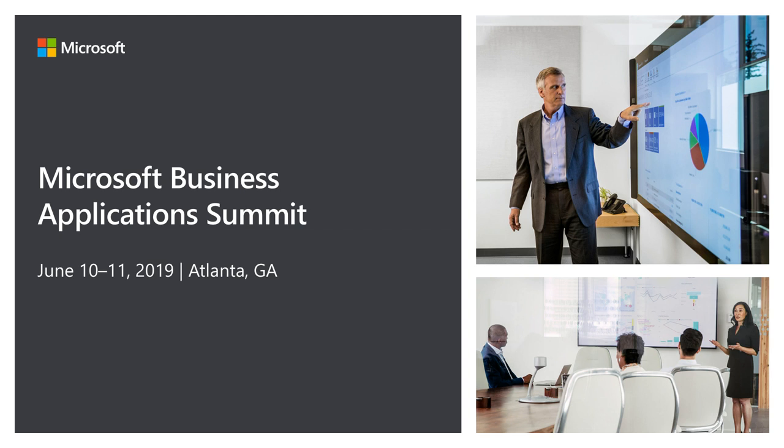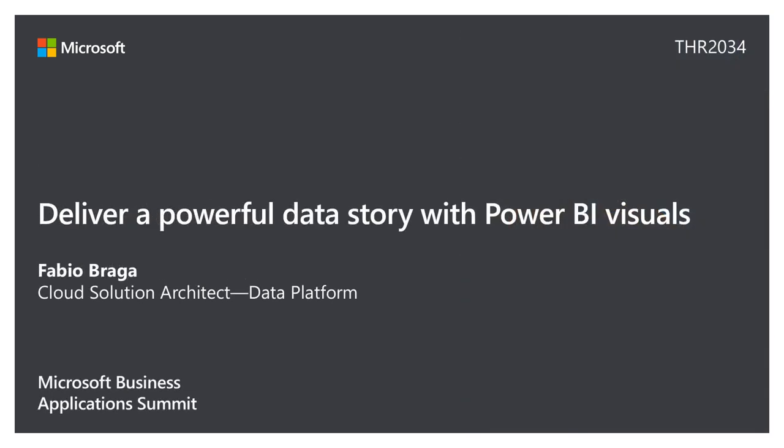Afternoon, everyone. How are you? Good? How's the summit so far? Enjoying? Good stuff. Guys, my name is Fabio Braga. I'm a Cloud Solution Architect. I'm not an Azure Cloud Solution Architect but I'm also a big Power BI fan and that's why I'm here today, actually. To come and talk to you guys about delivering powerful data stories with Power BI.